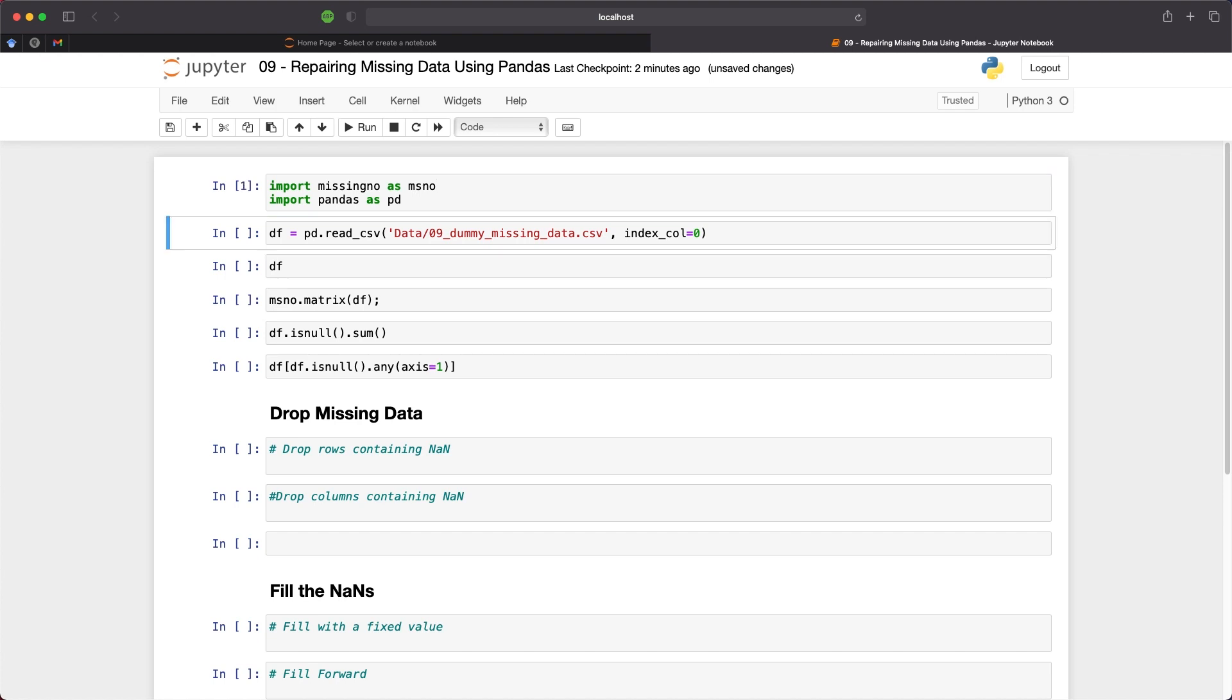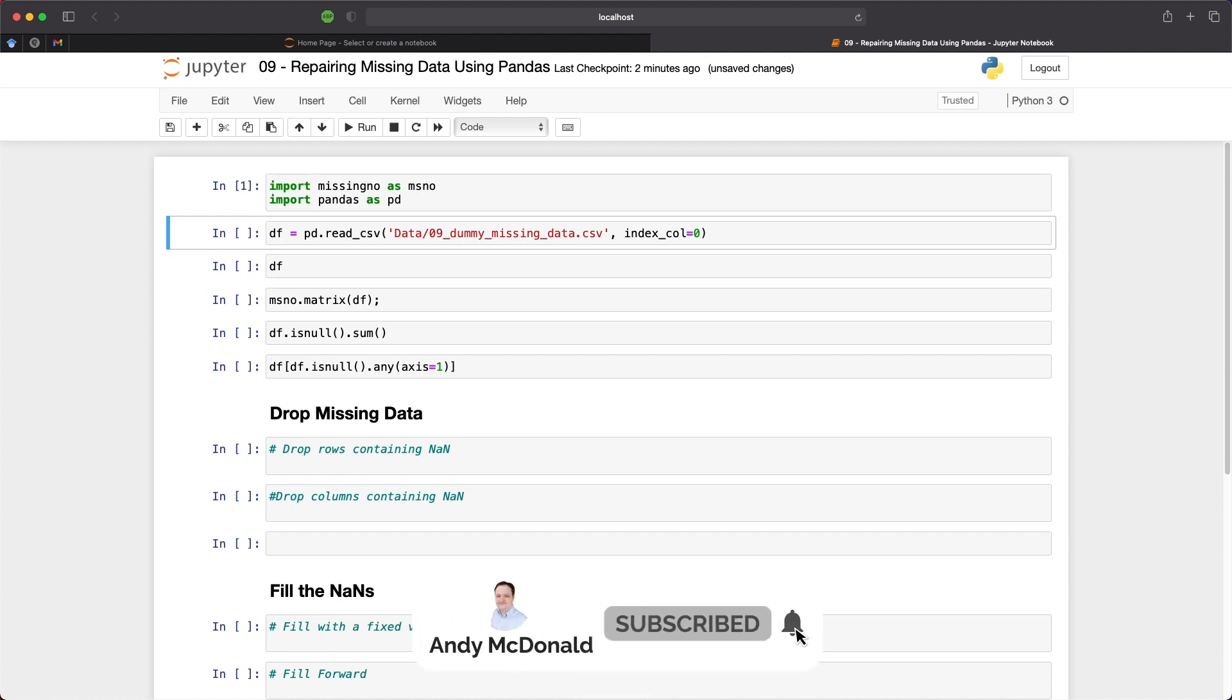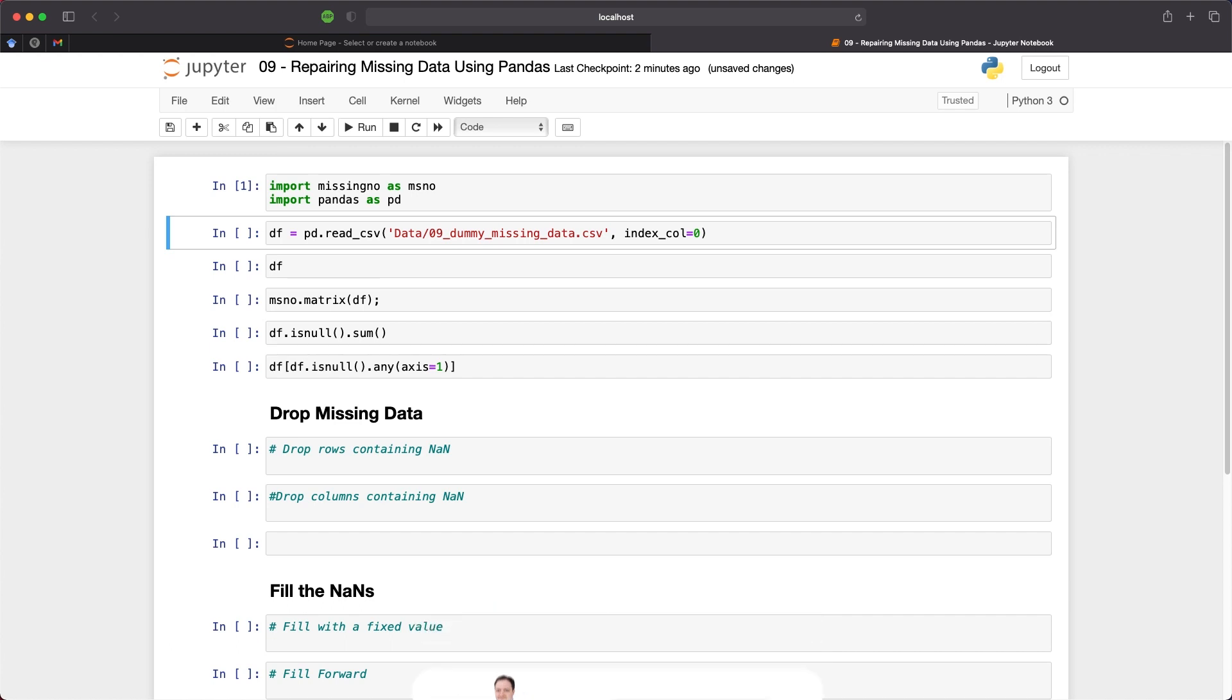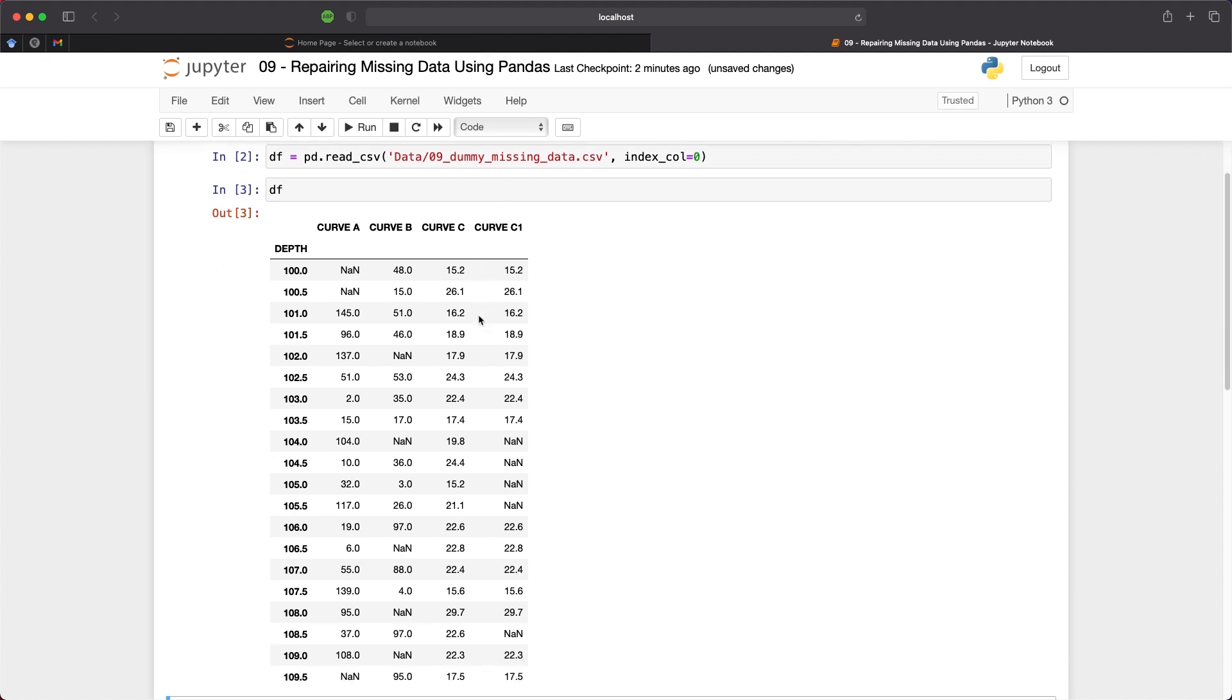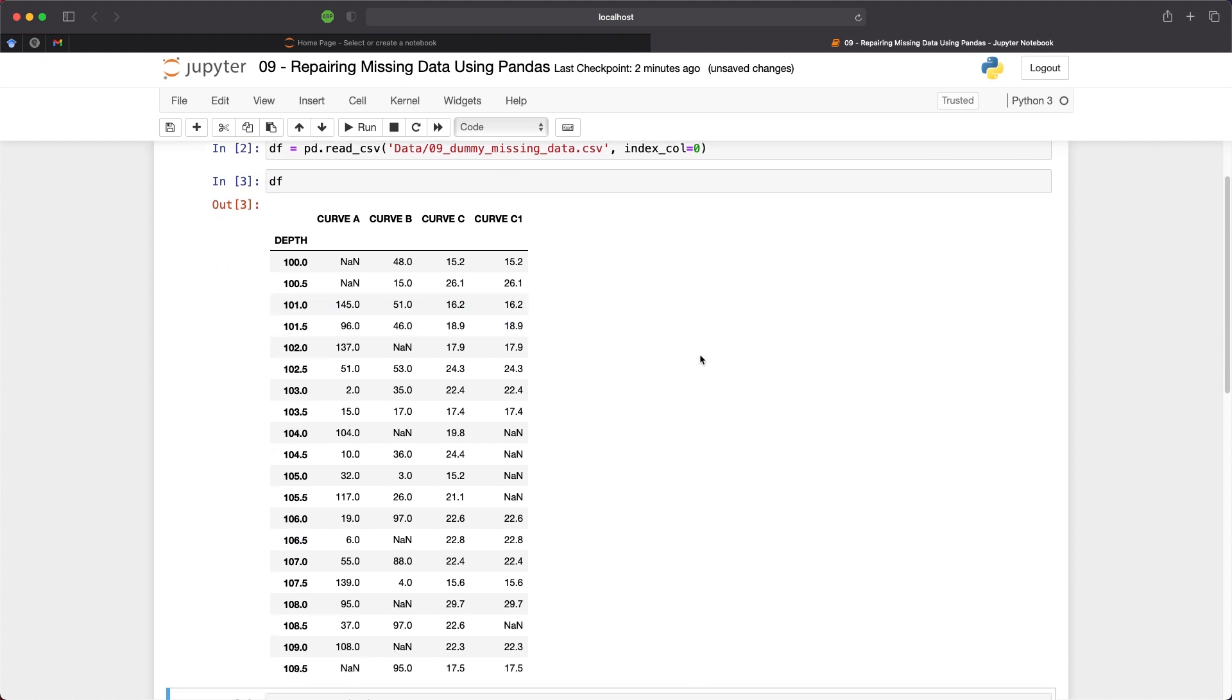The dataset for this video will be a little different from the previous videos. I've essentially created a dummy CSV file with 20 rows and multiple columns. This way it is easier to illustrate each of the filling methods I'm going to show you. So I'll load the file in and we can display the data frame.